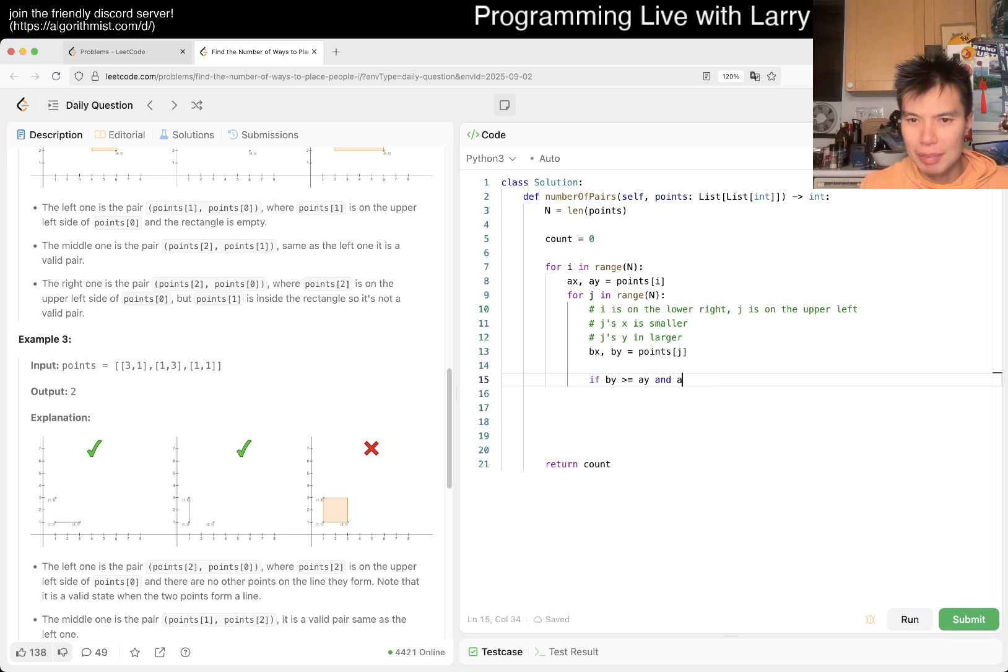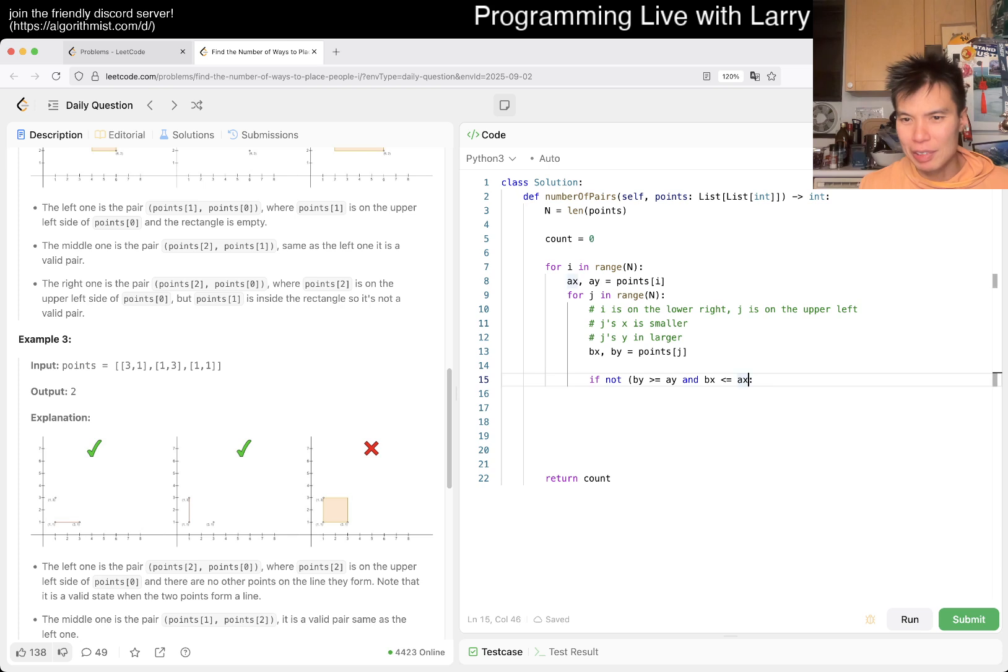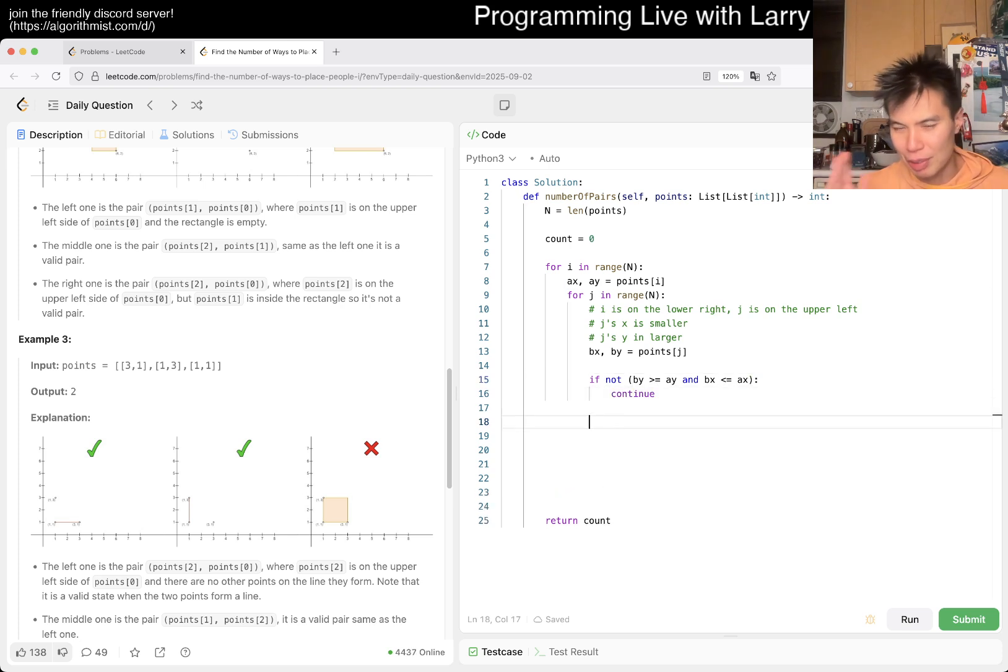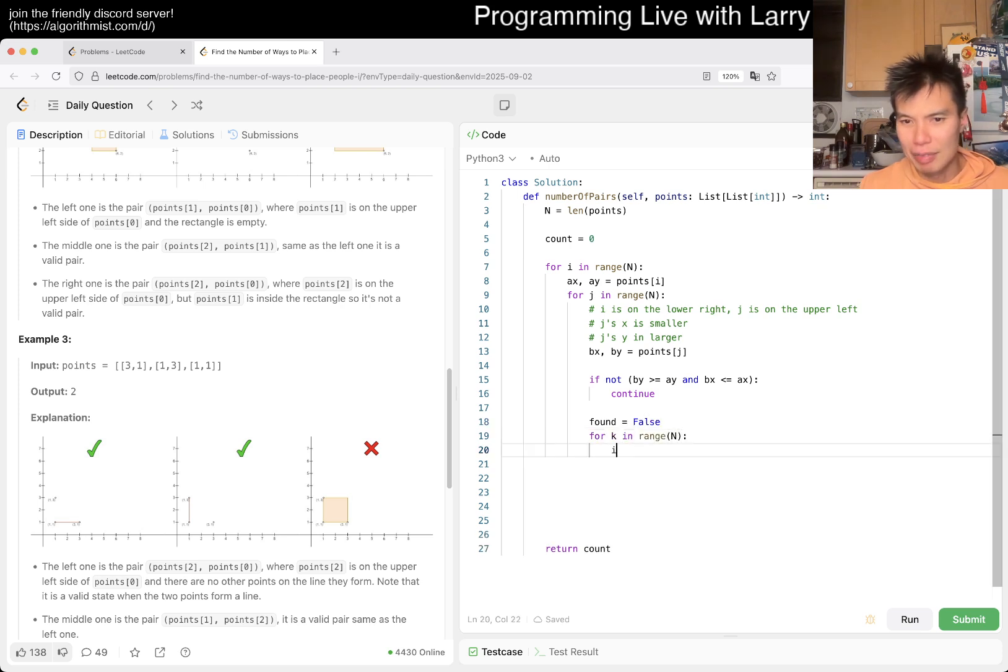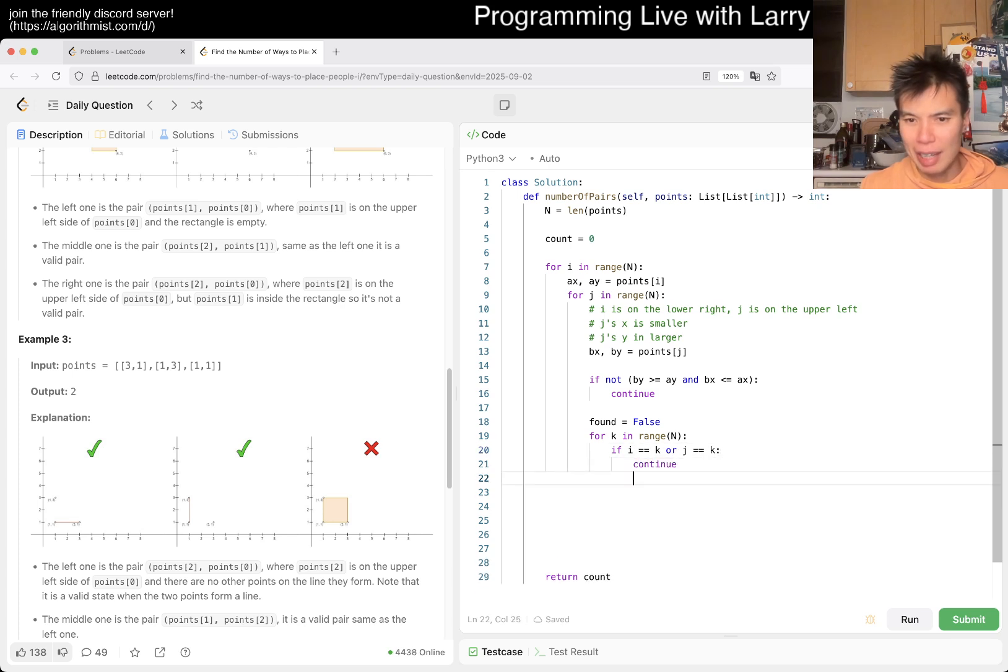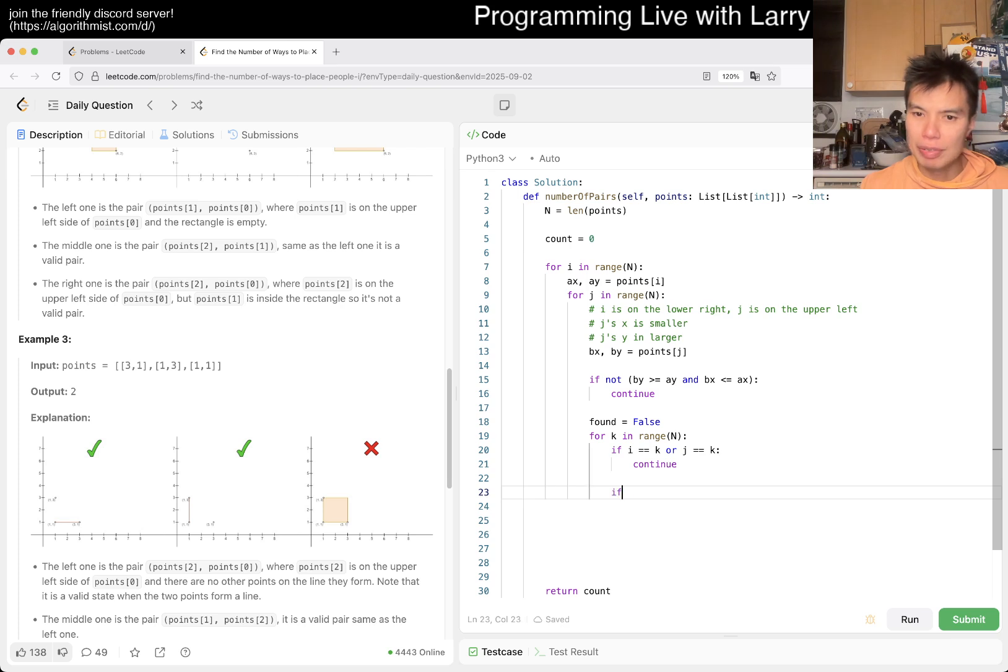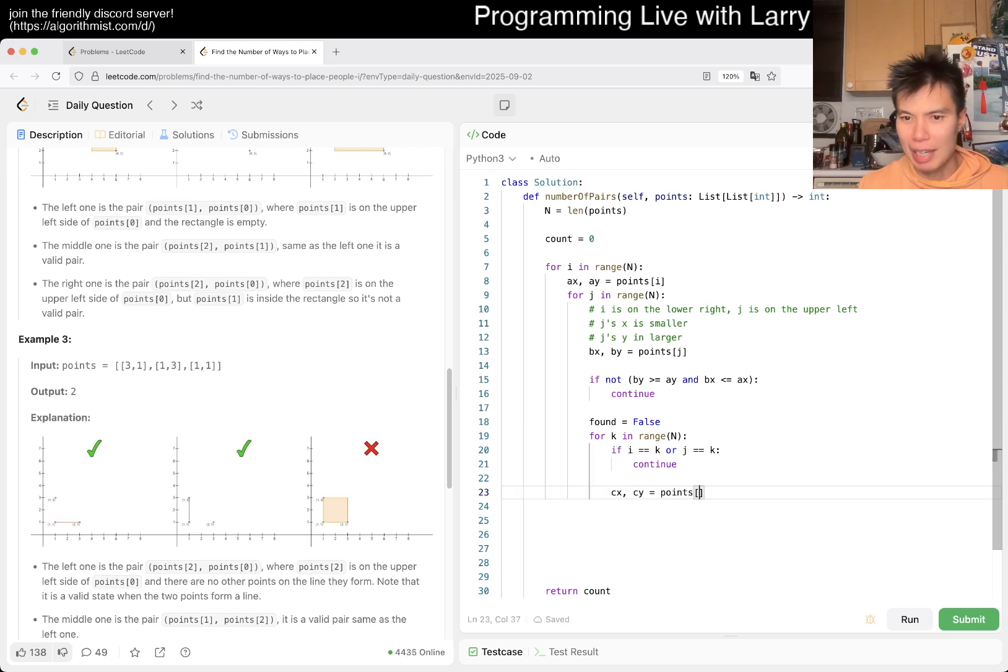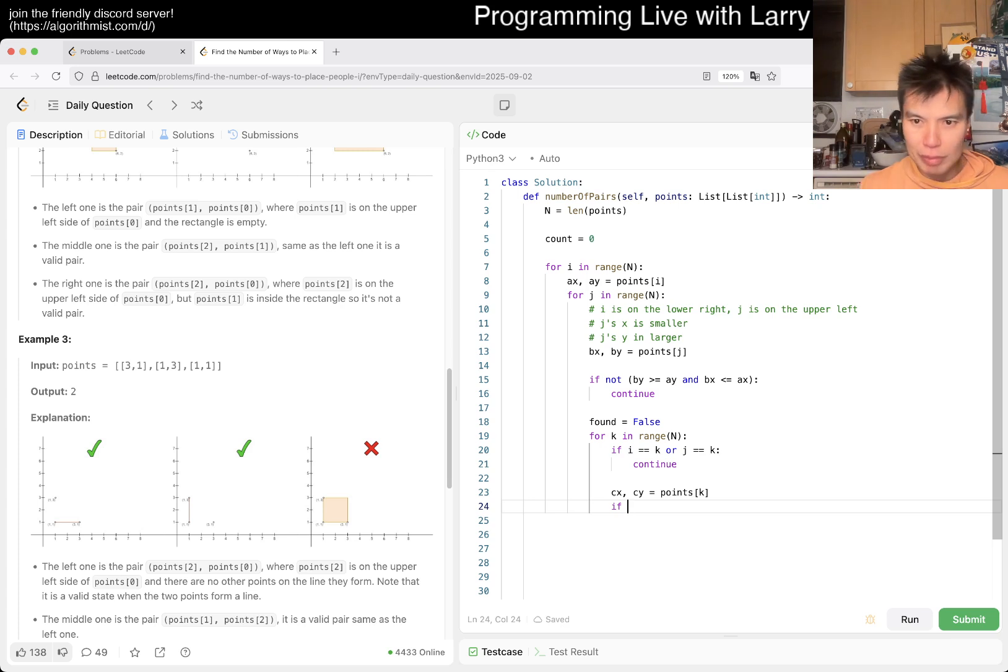You can maybe do something like this, probably slightly cleaner. So you don't have to do the weak thing. And then maybe found, you go to false. Then we do another loop. If i is equal to k or j is equal to k, we continue. Otherwise, everything else is fair game. If cx, cy is equal to k.